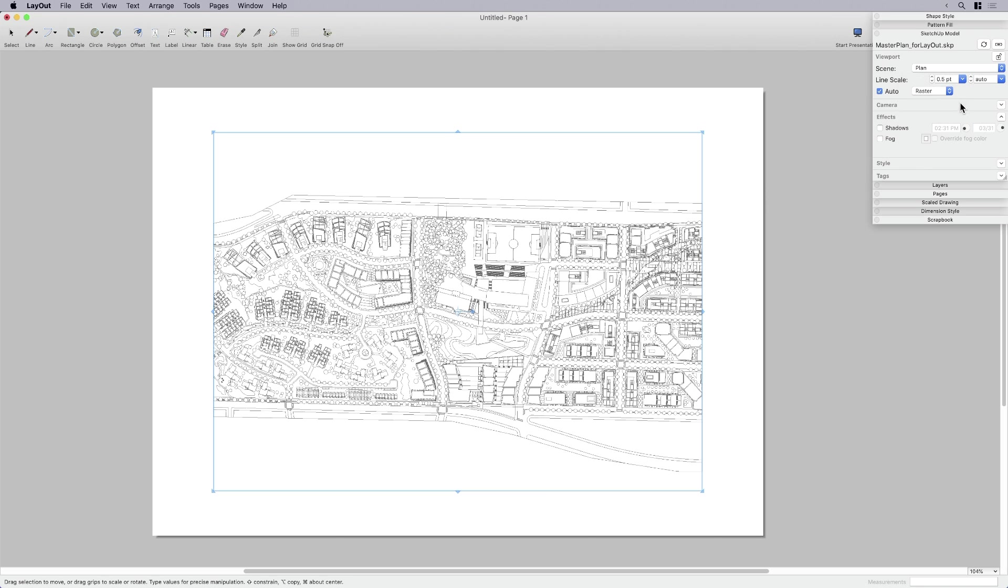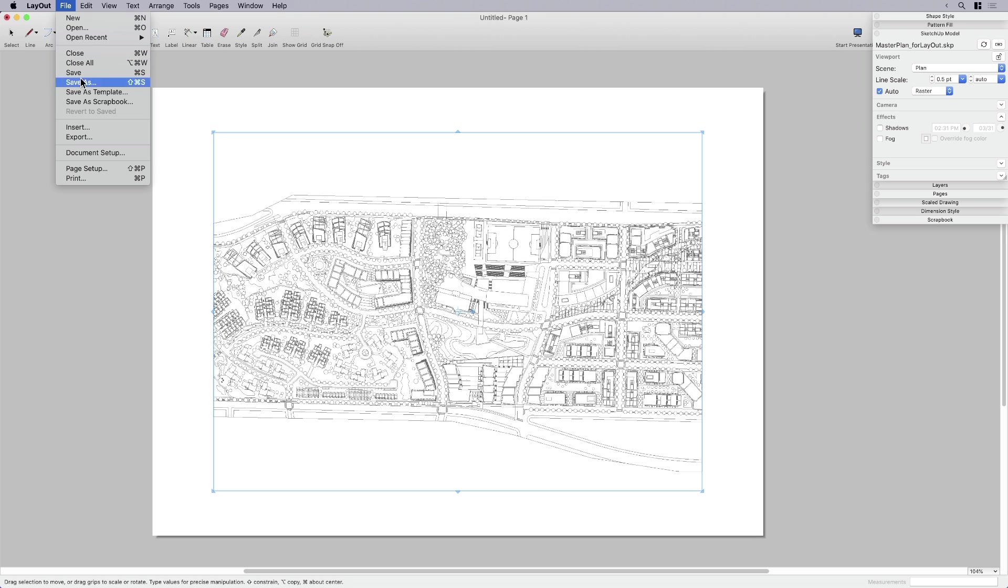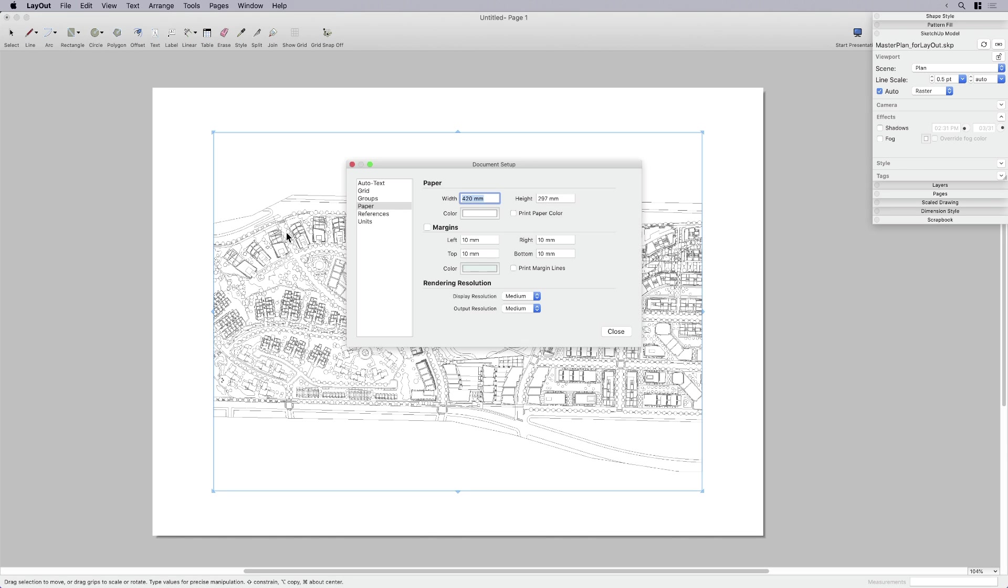You can see it's set auto to raster. I'm going to come back and talk about the difference between raster, vector, and hybrid in just a second, because that's pretty much a key component to the optimization process, is knowing which one to use, when, and why.